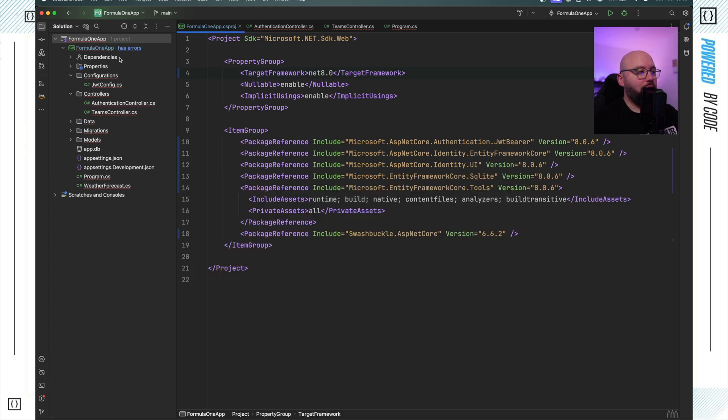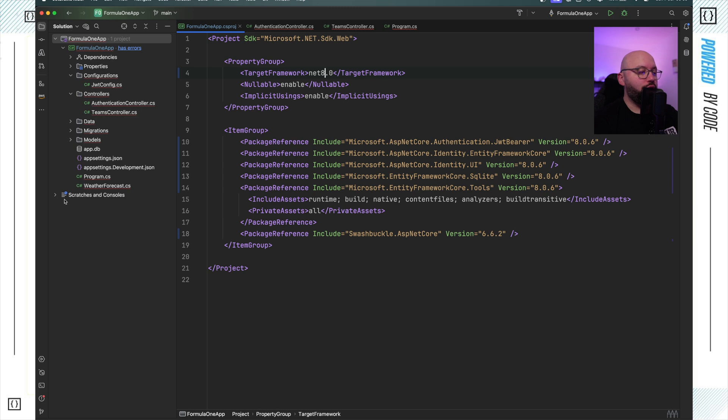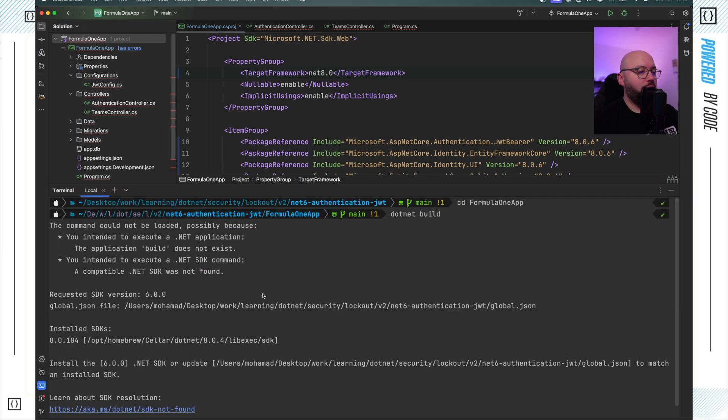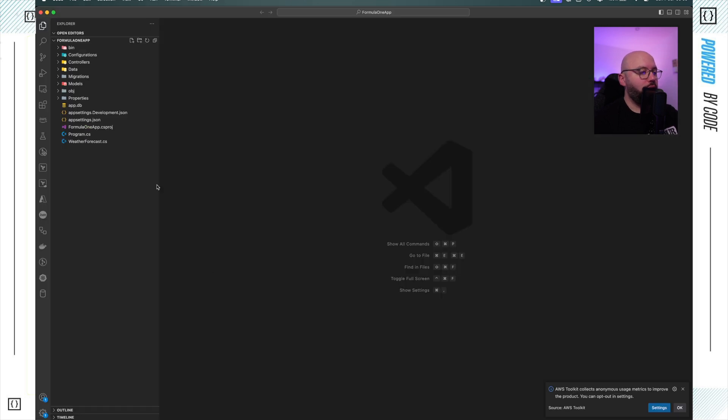But if I take a look here, as you can see I don't have a global.json. So what is this global.json file? If you need to find it when trying to update from .NET 6 to .NET 8, what you need to do is go to the root directory of your solution.